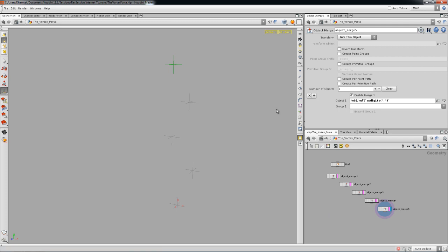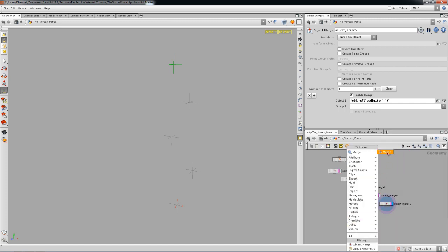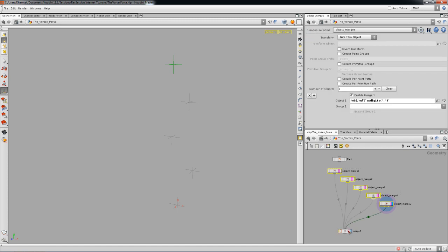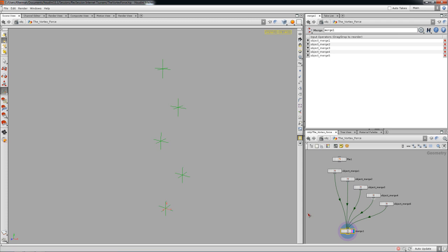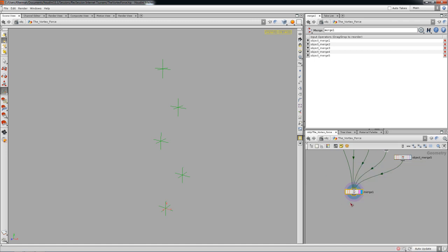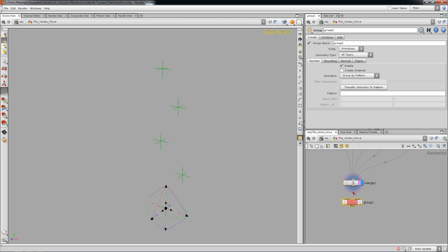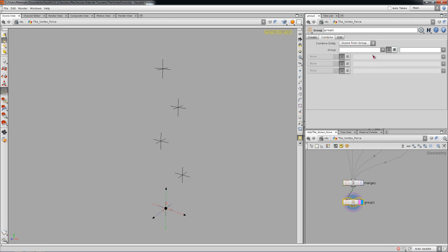Now I've got my five nulls — one, two, three, four, five. I can drop in a merge to get all my nulls to form a curve. I've got five points in the curve but they all get the same point name. The best thing would be to find a way to only get the middle points to form the curve. I'll drop a group geometry and call this group 'all points', and say the curve is not equal to 'all points'.